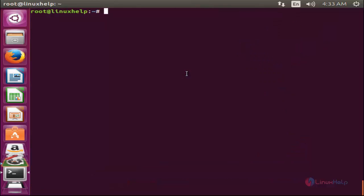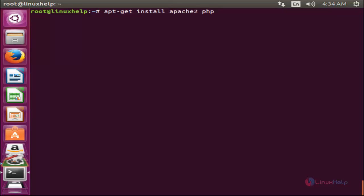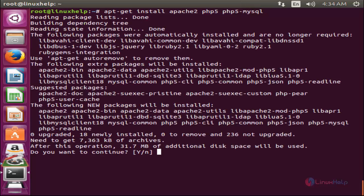After updating the repositories, run the following command to install Apache and PHP packages: 'apt-get install apache2 php5 php5-mysql' and hit enter. It will ask you for confirmation — press Y and hit enter.